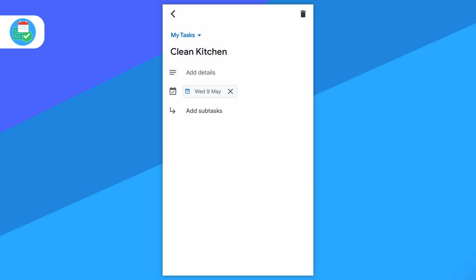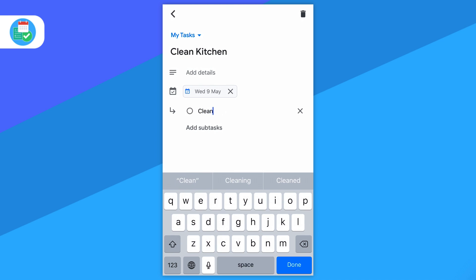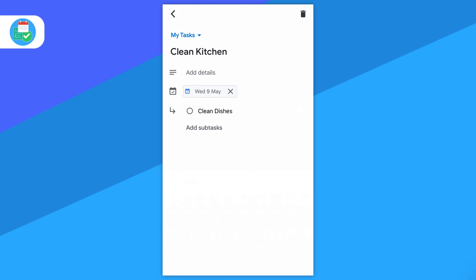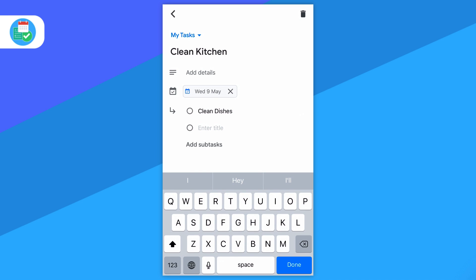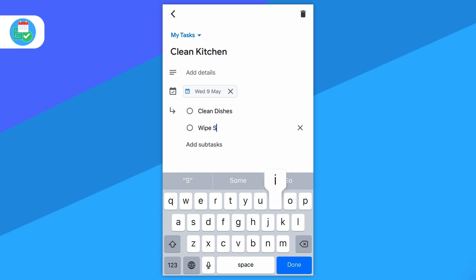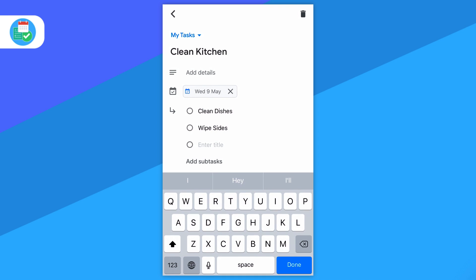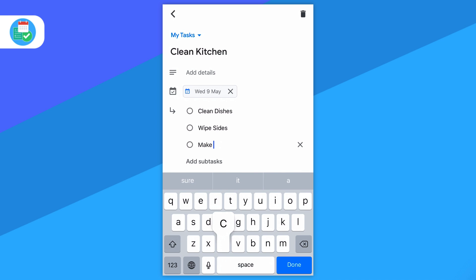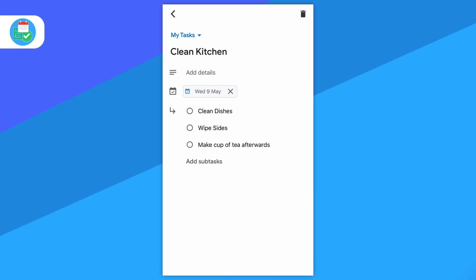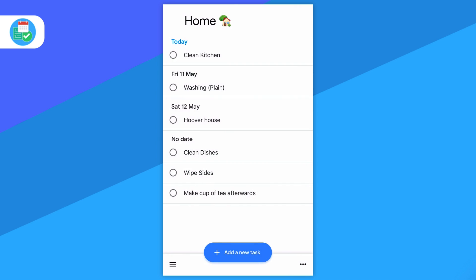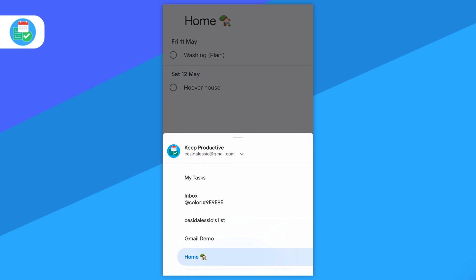You can add a date as well as subtasks. These subtasks work very similar to, I would say, Microsoft To Do's steps. It works really simply. Once you're on the home view or the list view, you actually see the subtasks, and there's no actual option to minimize them.